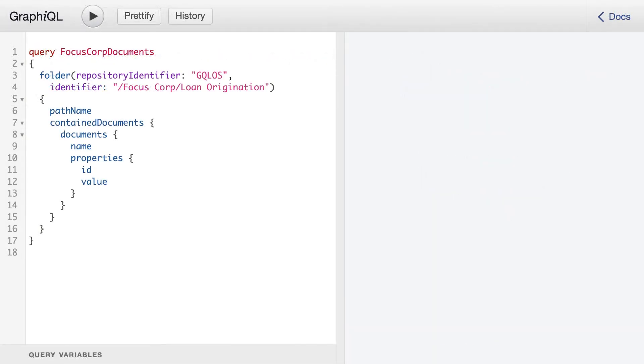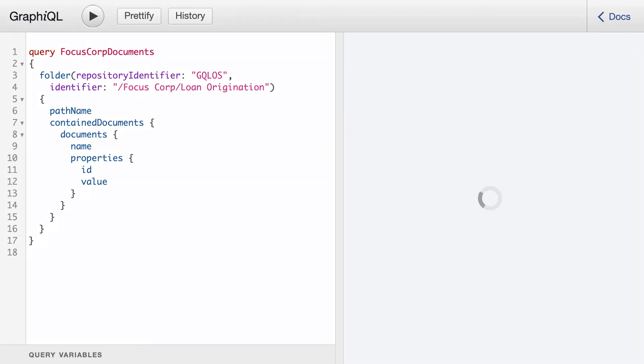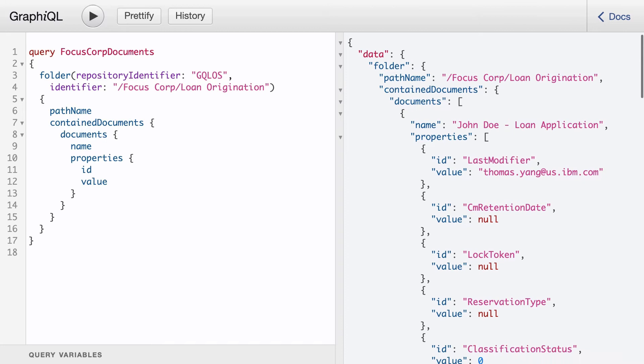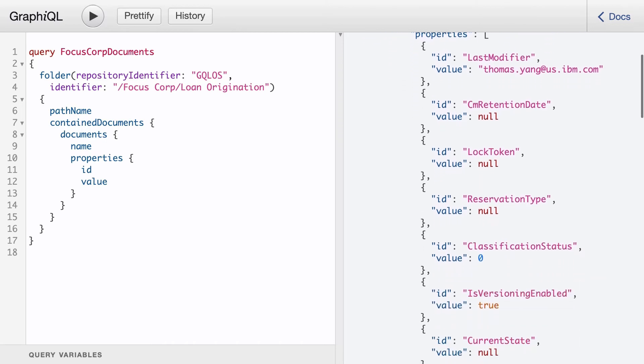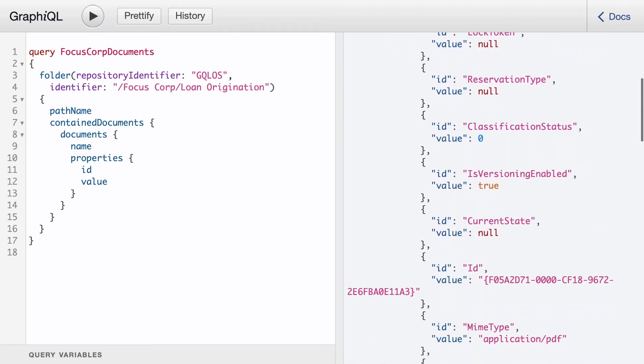In this example, we'll use the folder query again, this time retrieving the properties of the document contained in a folder. We'll return the ID and value for each document property. Here are the results. Notice all the property values were returned.